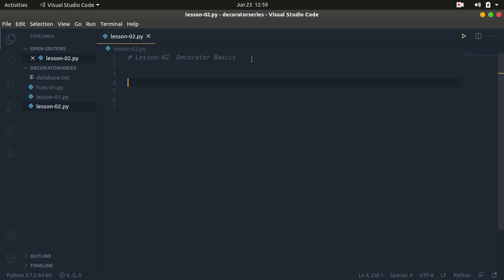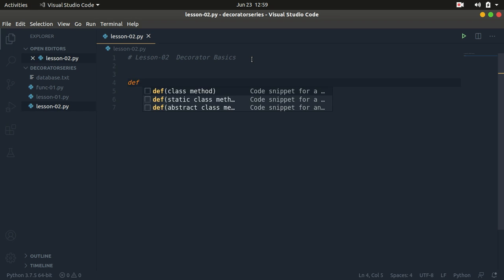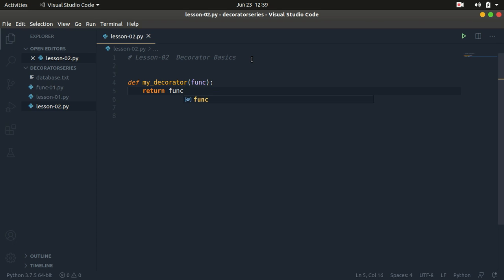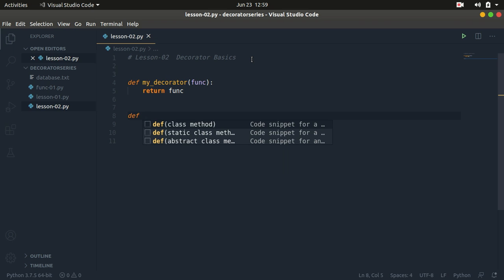And returns a callable as an output. So let's create a function called my_decorator. This is going to take in a function — let's call it func. What it's going to do is return the function. It takes in a function as an input and returns a function as an output — that's basically what a decorator is.